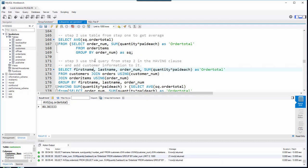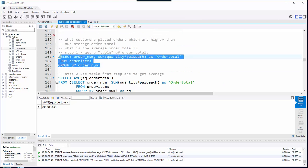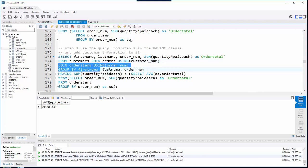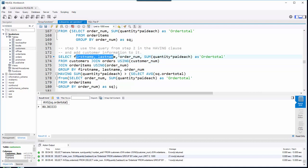The question is: which customers have an order total higher than that average? I could take the original query and add a HAVING clause — but this time I also want the customer name. So I added the customer table and joined it to the orders table using customer_num. Quantity times paid each comes from the order items table. I now group by customer name and order number, then use the HAVING clause to show only orders above average.